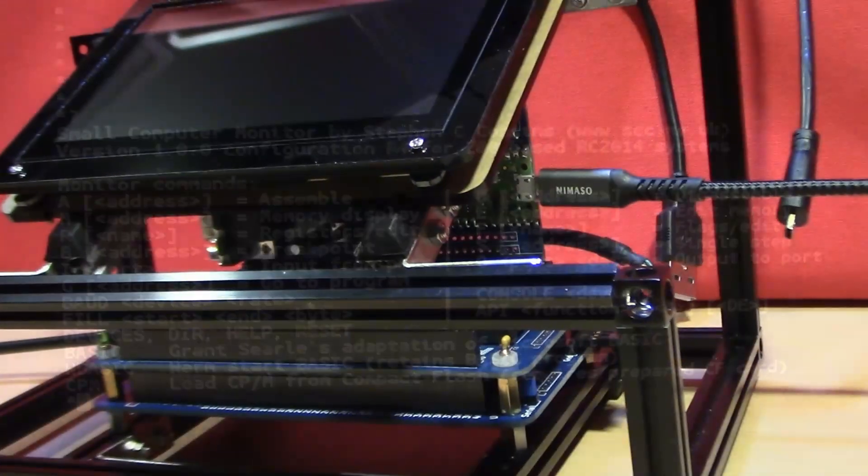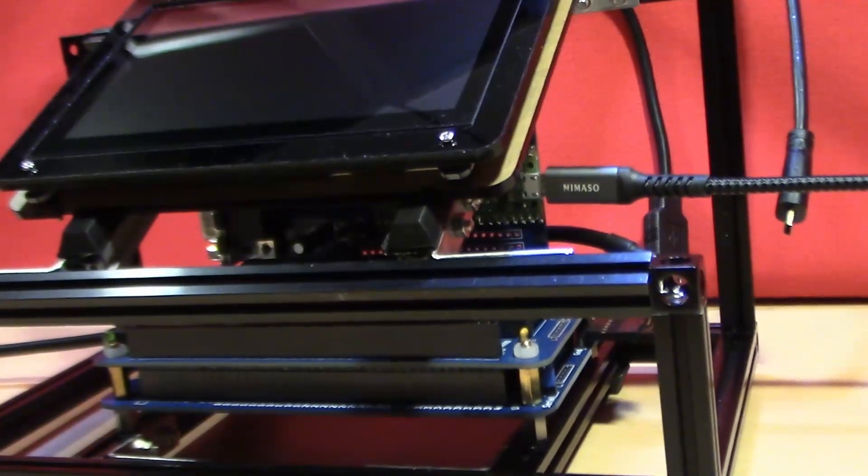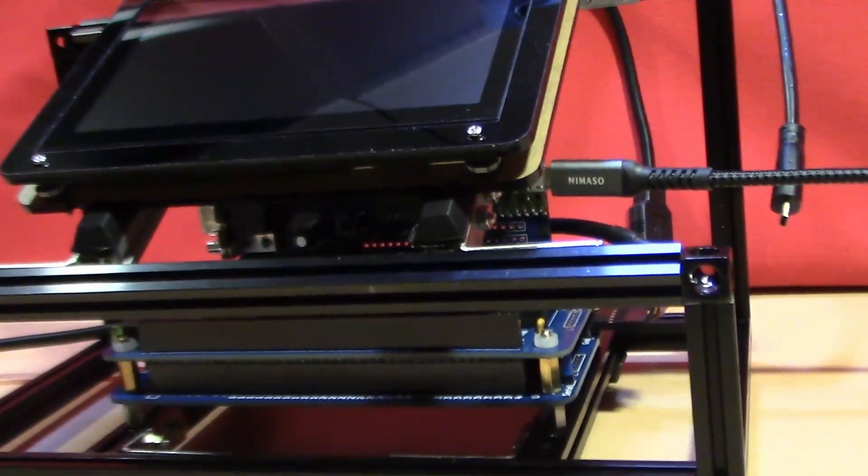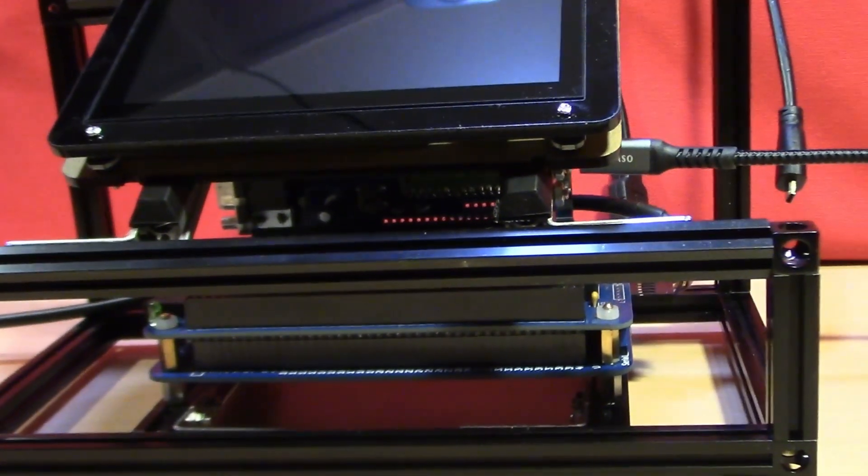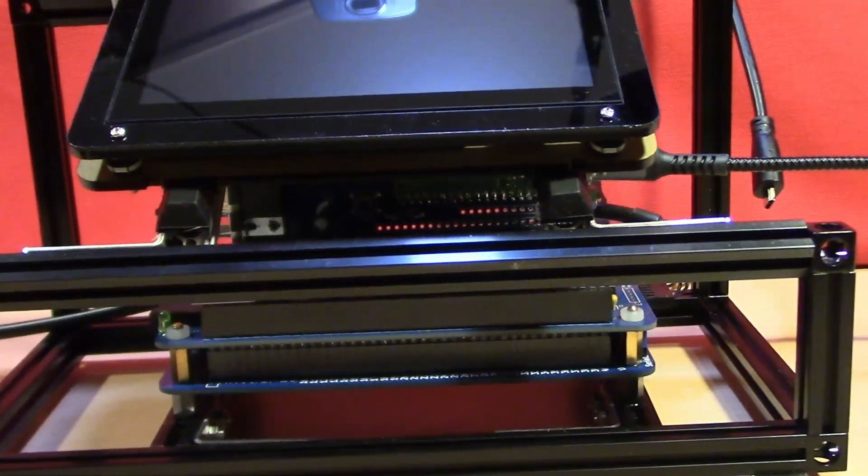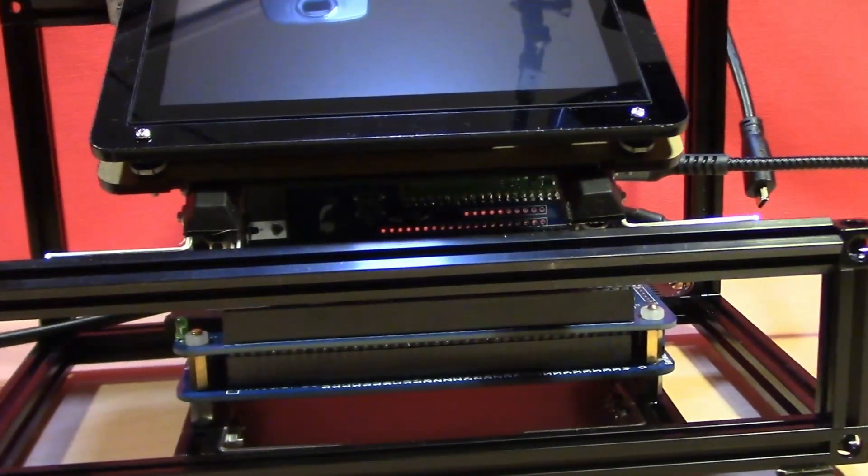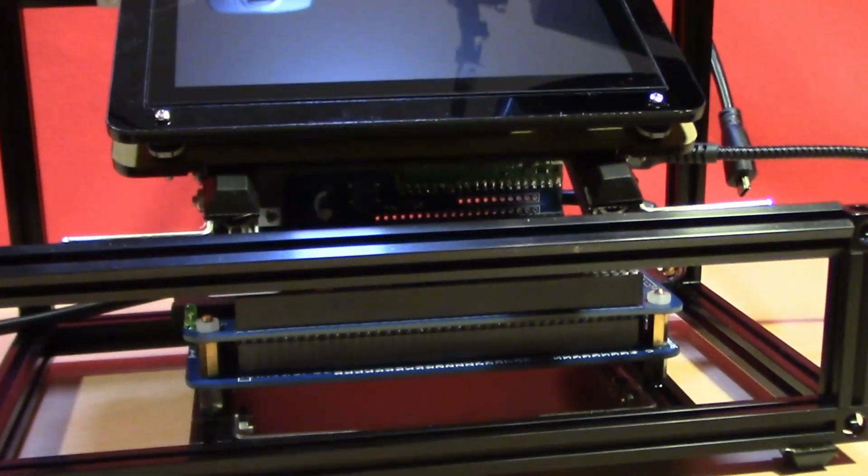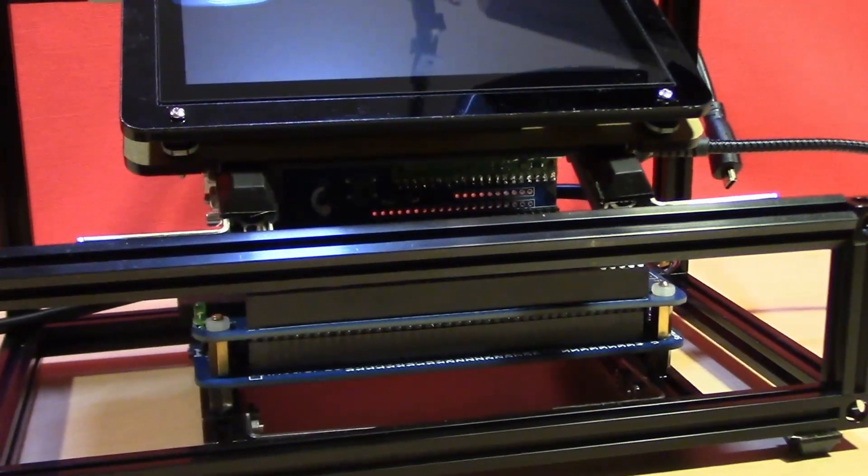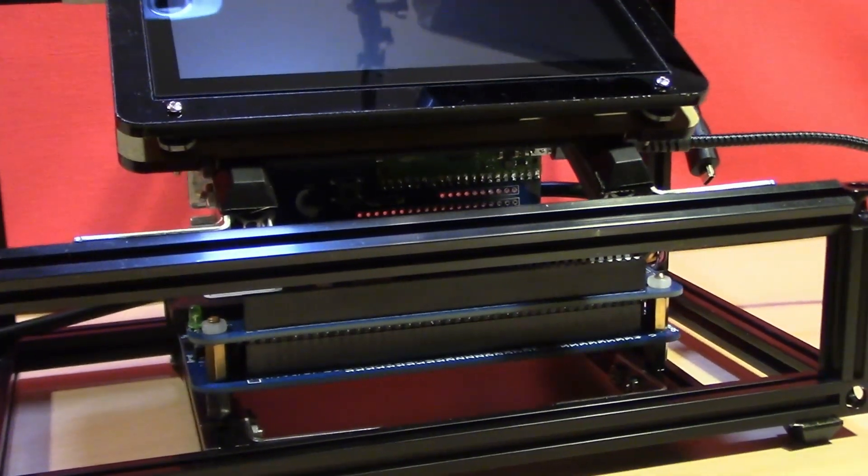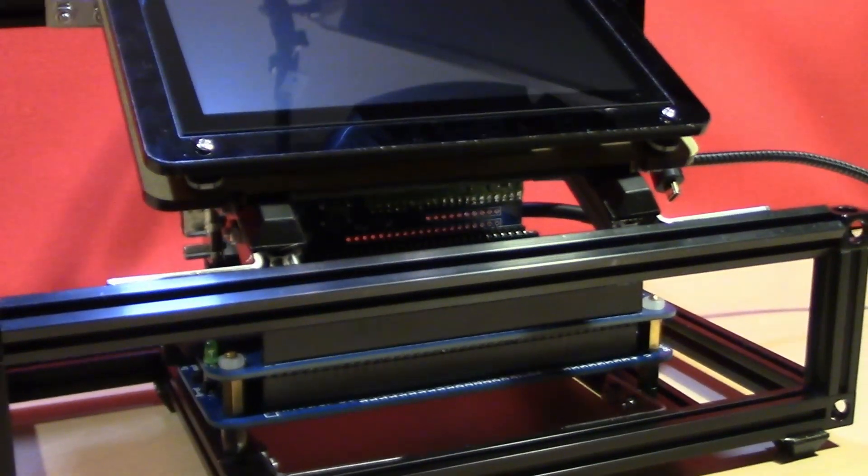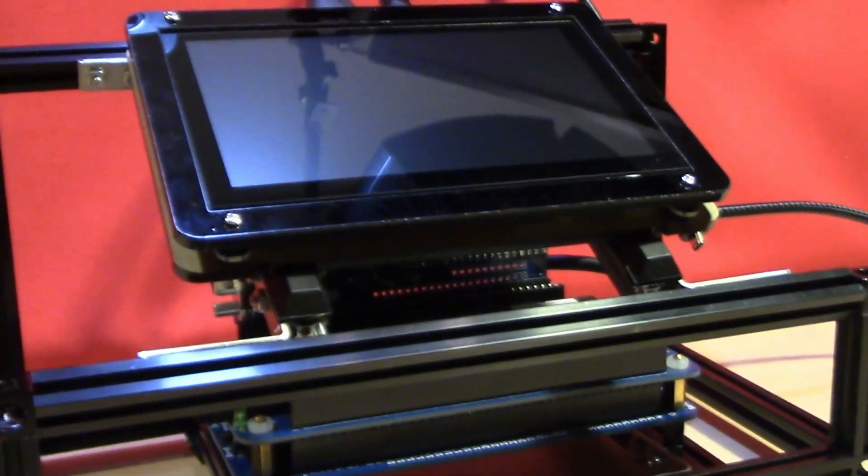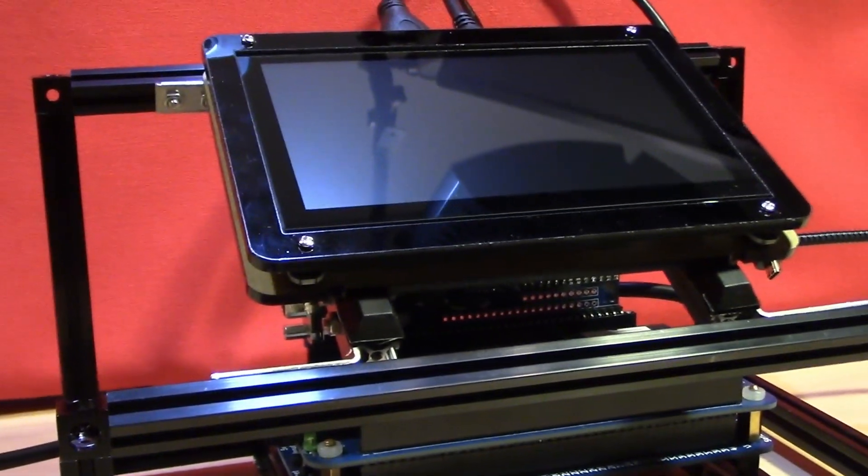Overall this does make the project much more portable and with the addition of a suitably specified power bank it could even be completely portable. But that's it for today. Thank you for watching.